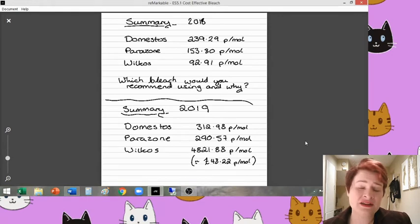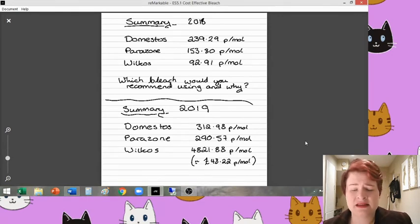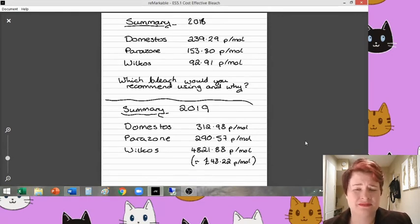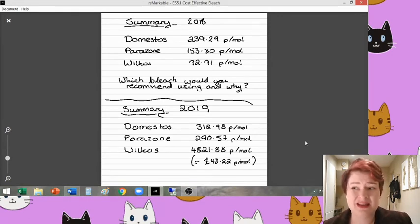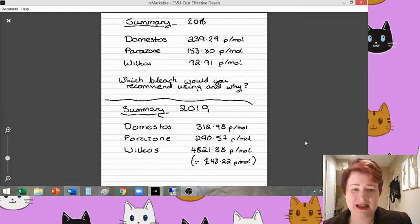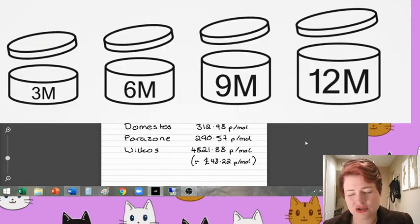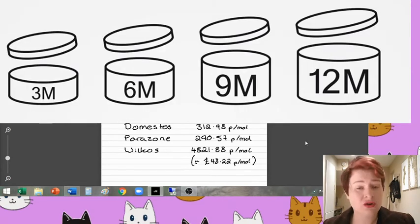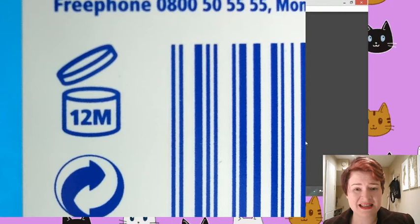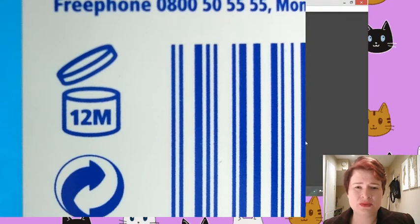And actually, in a lot of cases, the idea that a product decomposes over a period of time is valid. You probably have seen, but not necessarily paid attention to, on cosmetics in particular, there'll be little numbers on them.